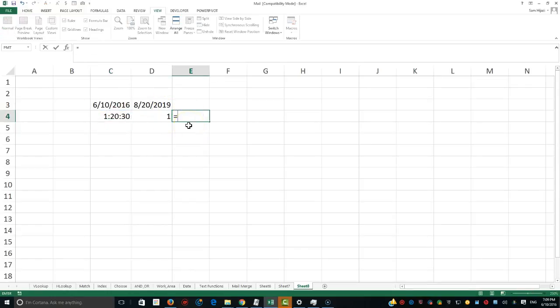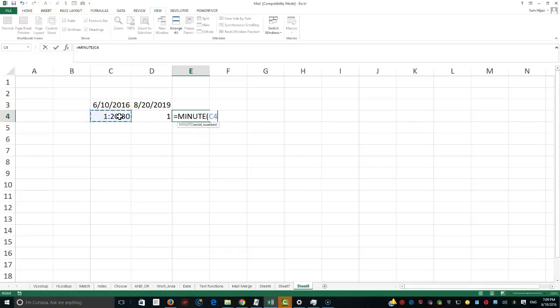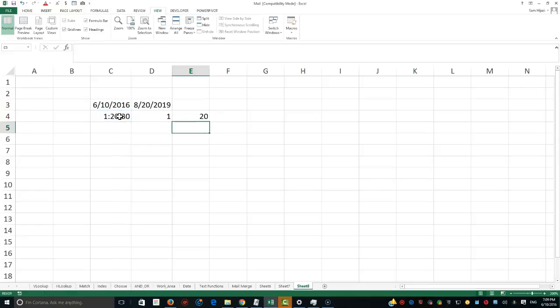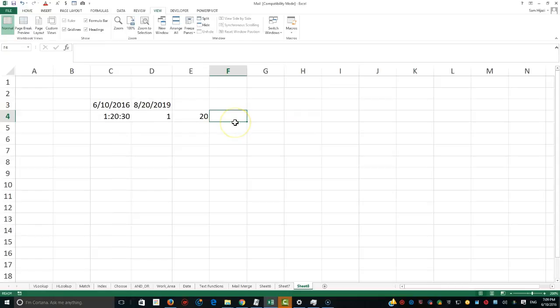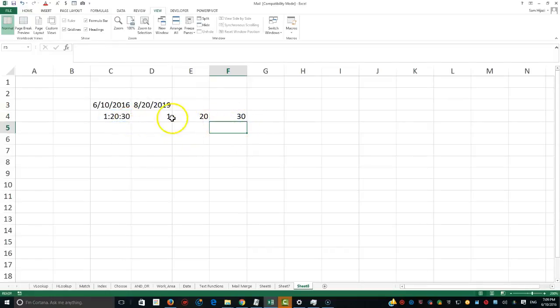The same thing, there is a function called MINUTE that will extract the minutes from a date. And if I say here MINUTE from this specific time, it's 20 minutes. And also I could say here SECOND, and I wanted to see what second pertaining to this time, it's going to be 30 seconds.